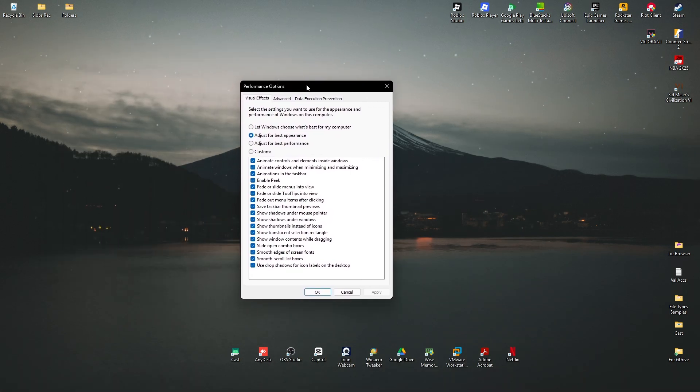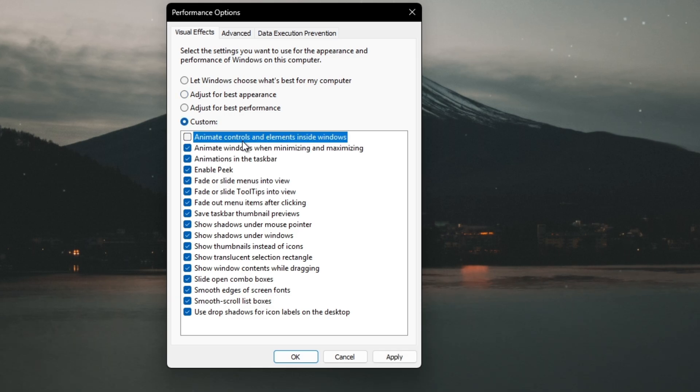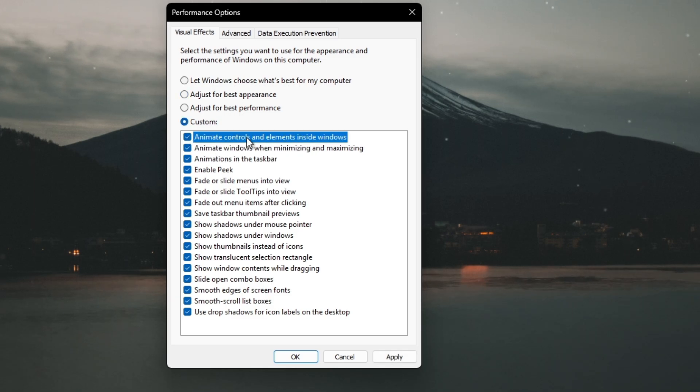Now in here, whichever setting you have selected, make sure that this one, animate controls and elements inside windows, is ticked.